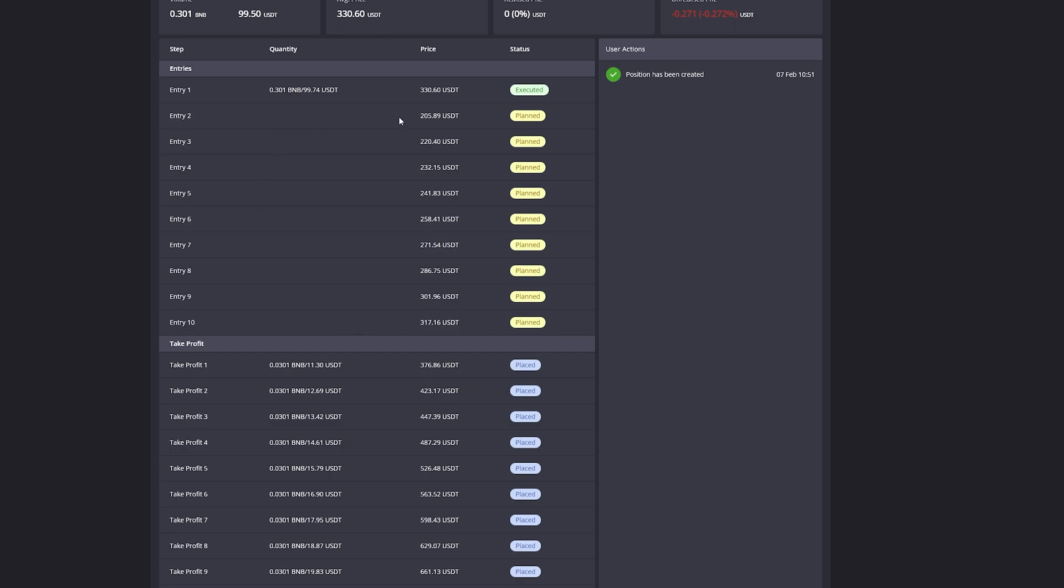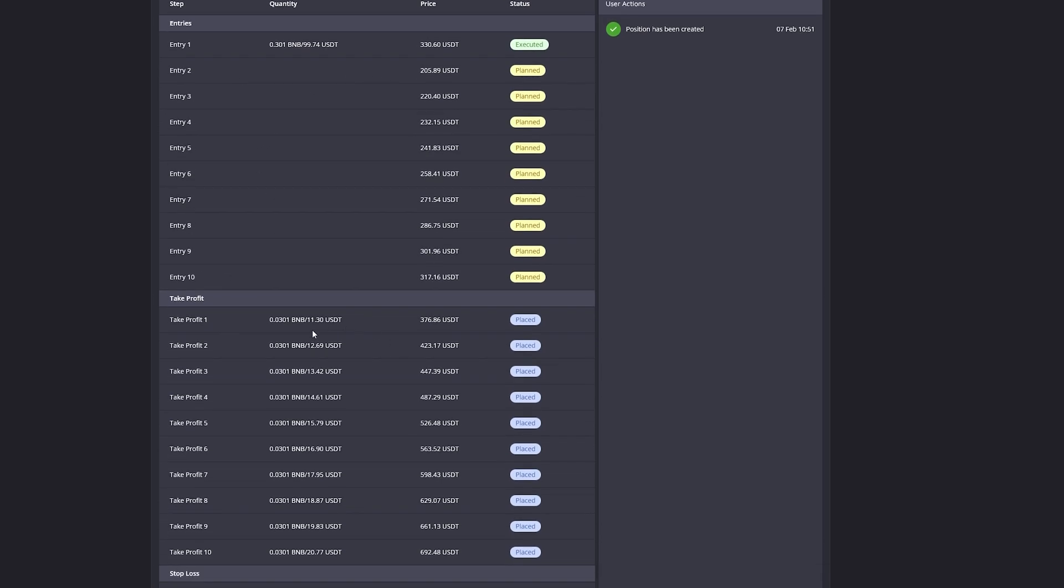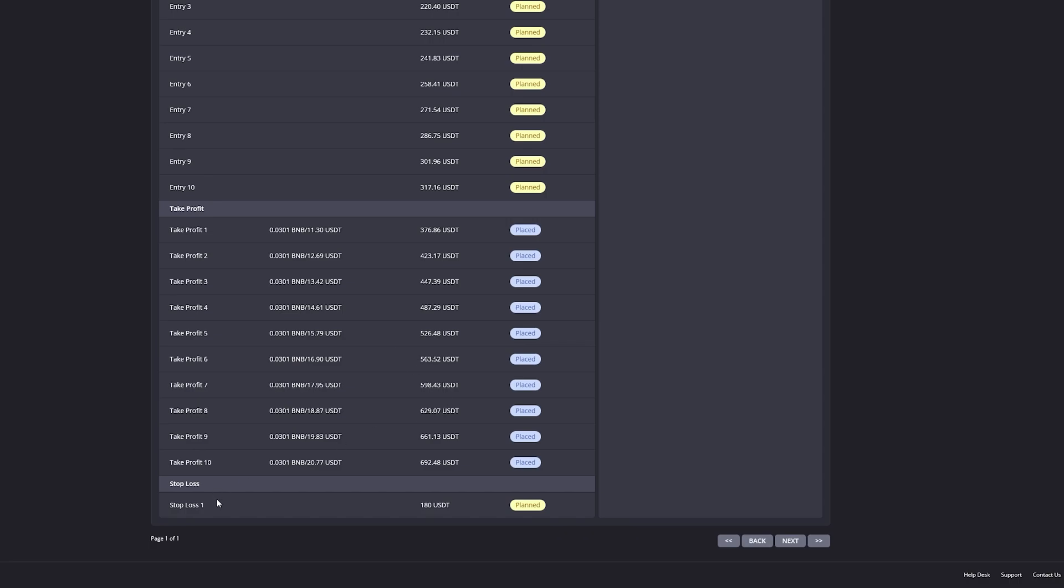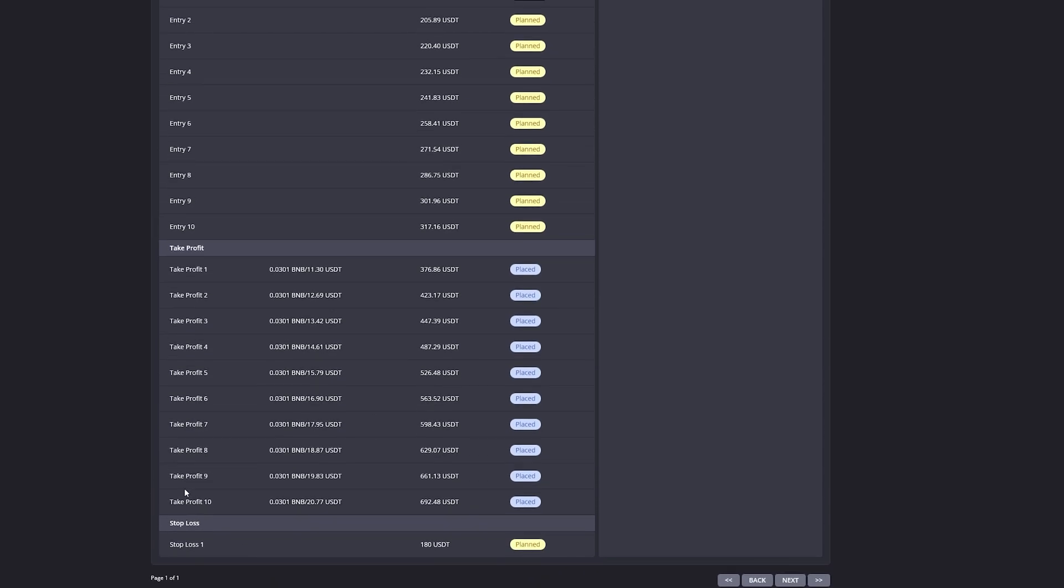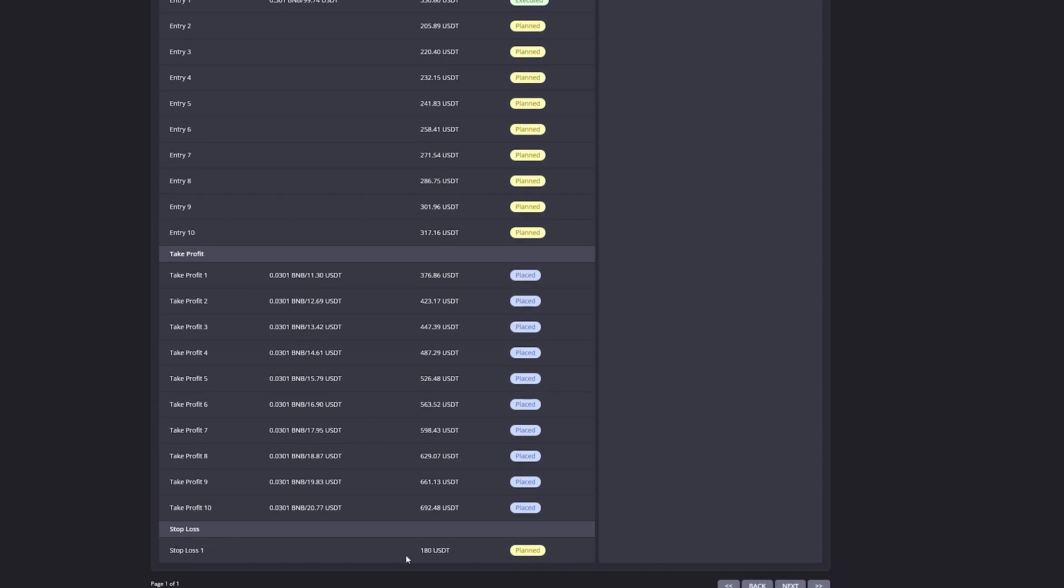If the price were to go further down and fill more entries, the take profits will update to always close 10% of the entire position. Down here we can also see I've placed the stop loss at $180, which is also planned.